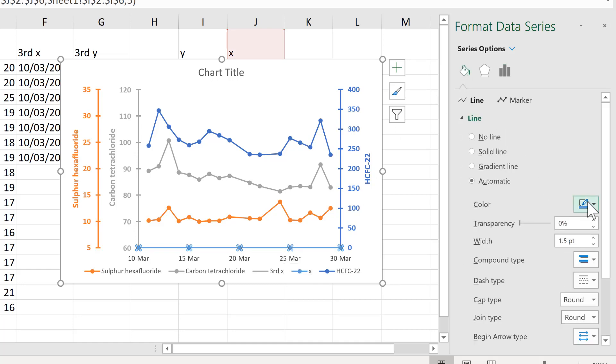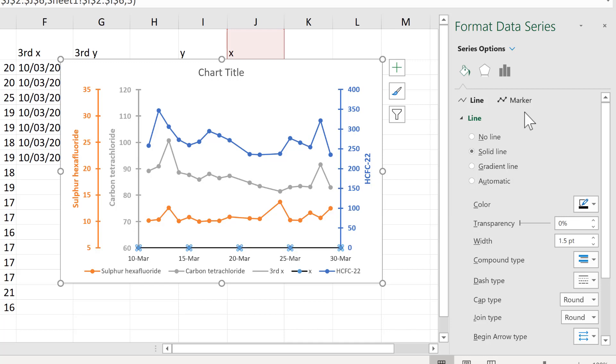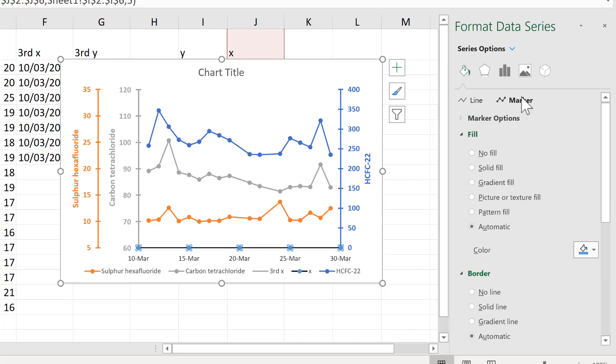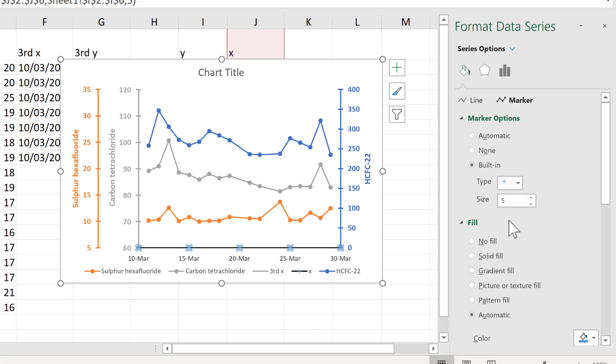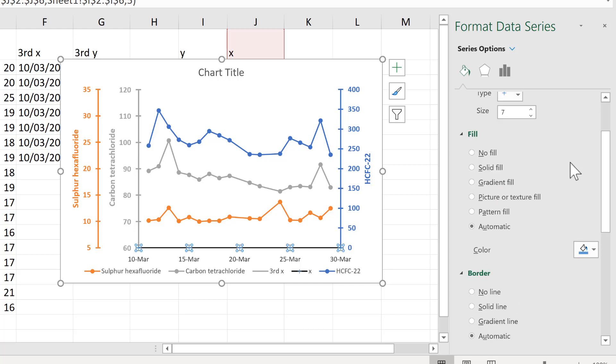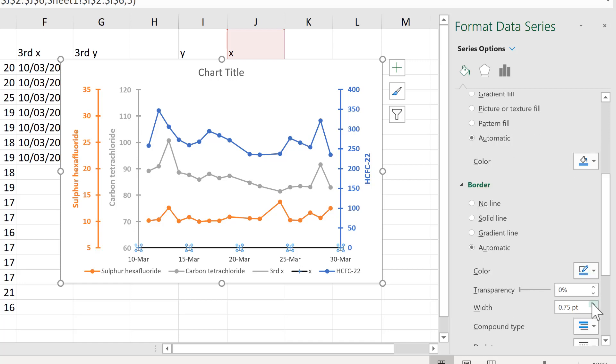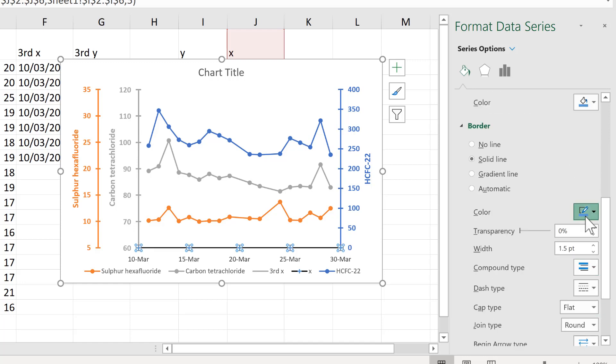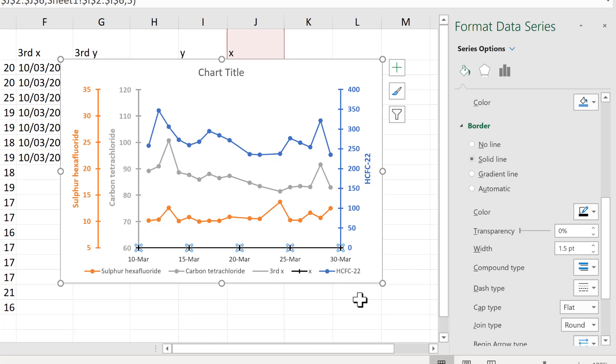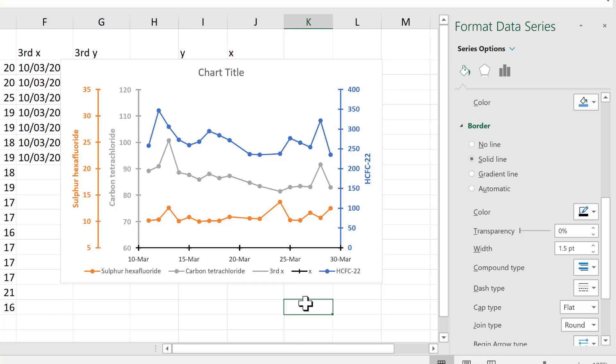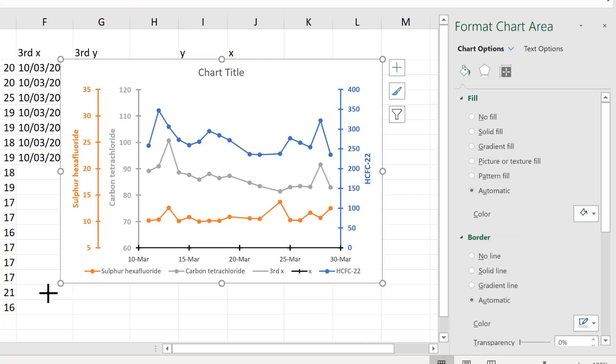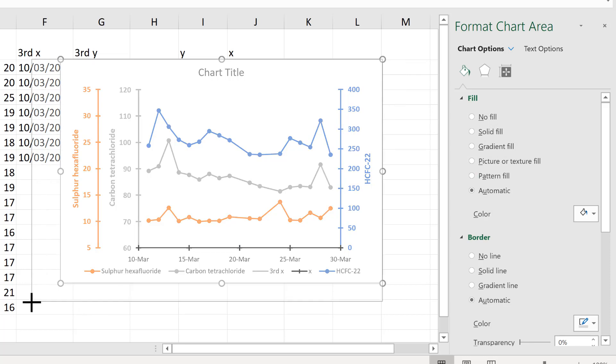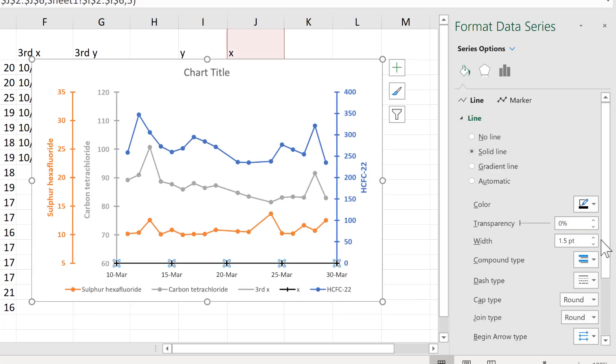So we'll change the line color to black and change the marker option. And this time we will make them crosses and then increase the size a little bit and increase the border and change the border color to black. And we're trying to make the horizontal part of the cross the same thickness as the rest of the line so that they blend in.